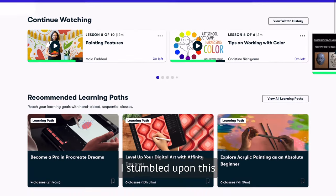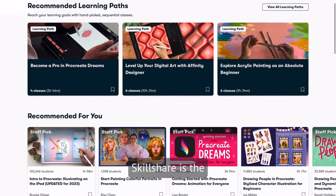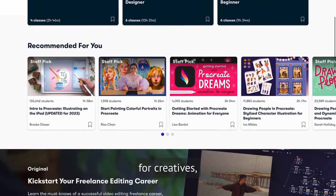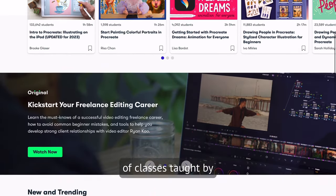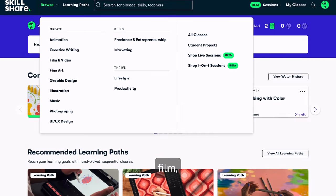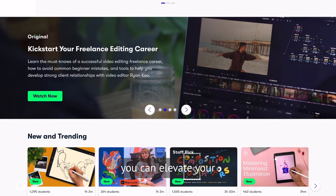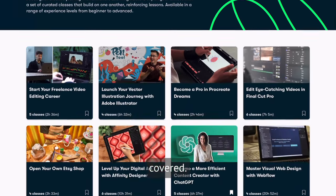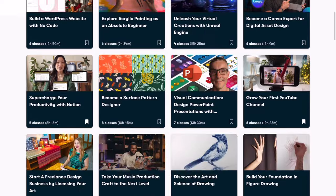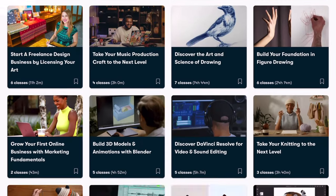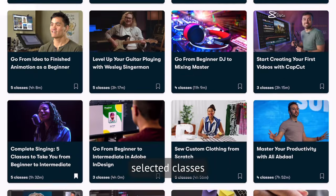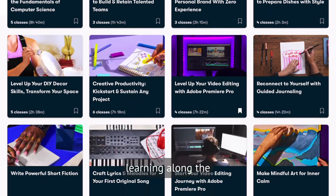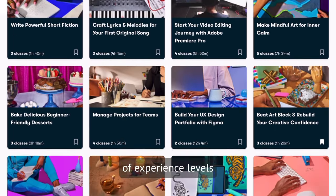I stumbled upon this class on Skillshare. Skillshare is the largest online learning community for creatives, offering thousands of classes taught by industry professionals in film, illustration, design, painting, crafting, music, and beyond. With Skillshare, you can elevate your creative pursuits and projects to new heights. If you're unsure where to begin, Skillshare has you covered — they've created learning paths specifically designed to take you from beginner to pro, consisting of carefully selected classes that build on each other, reinforcing your learning along the way.